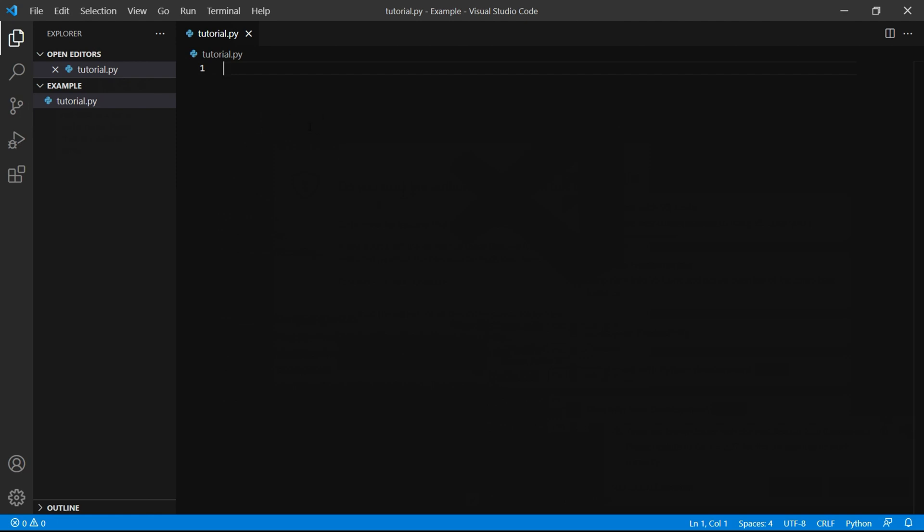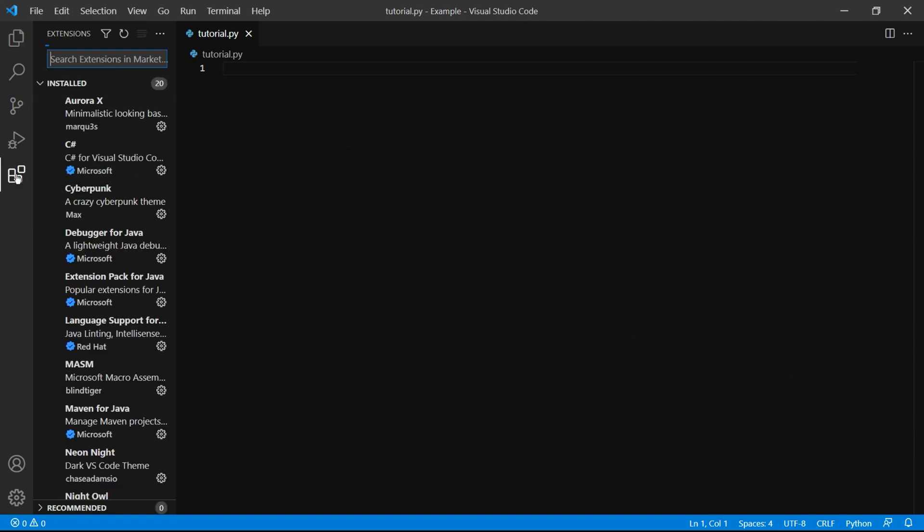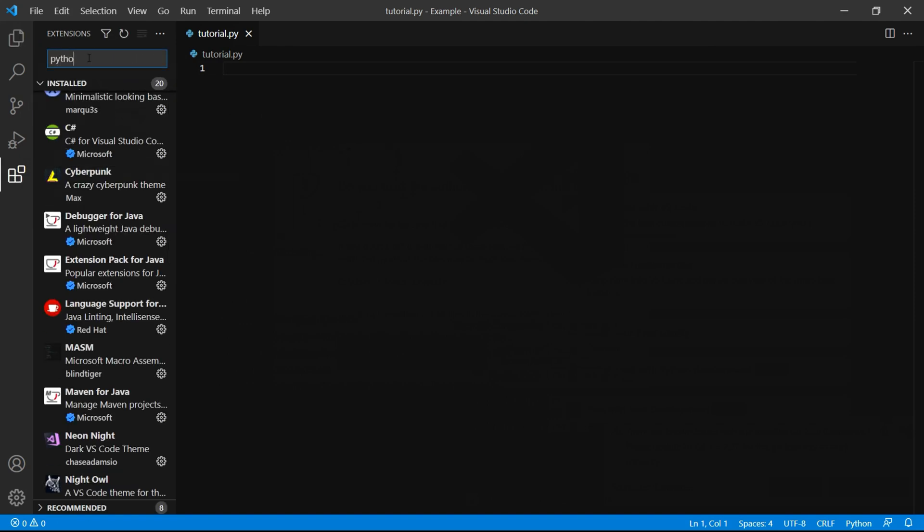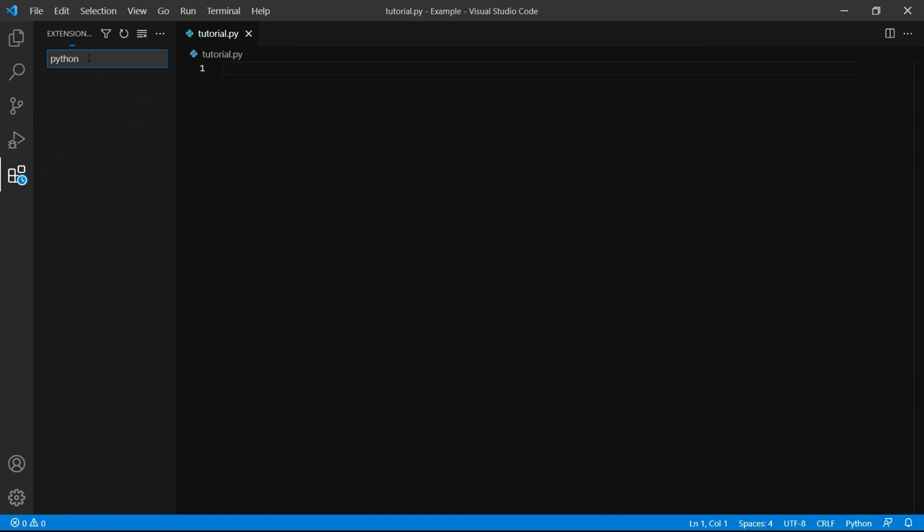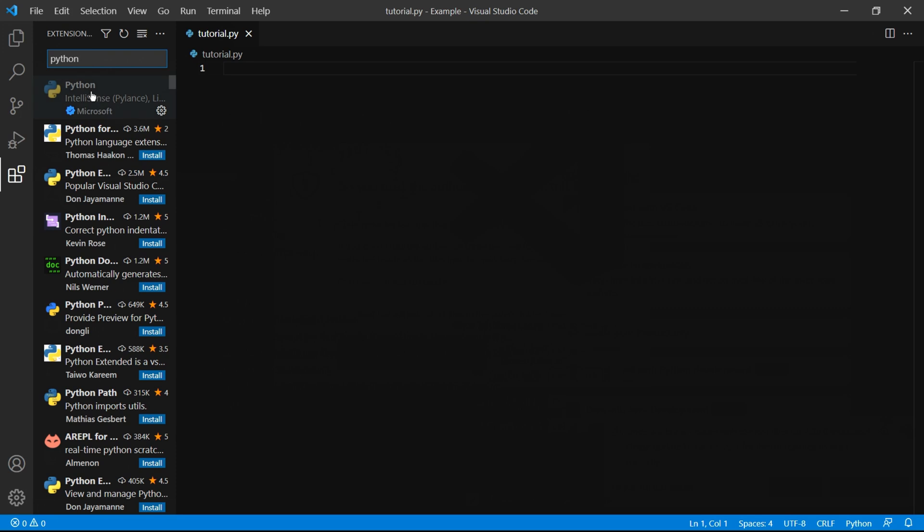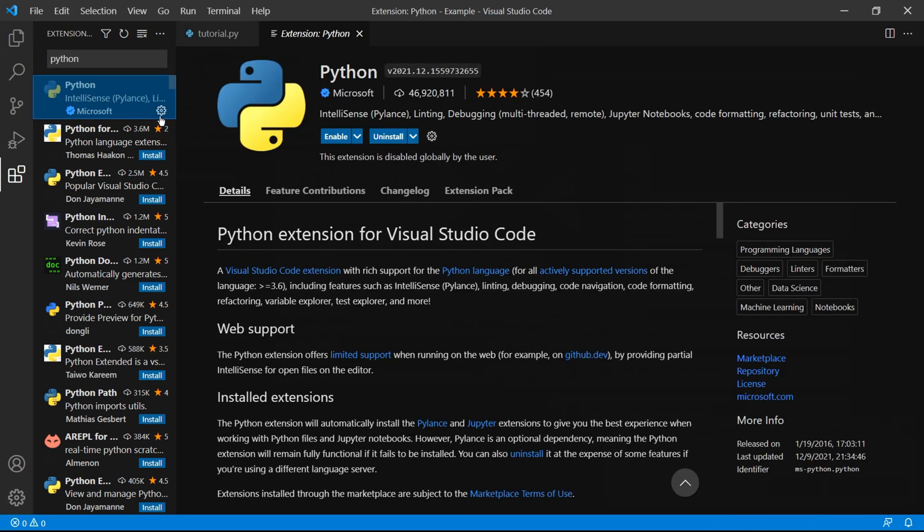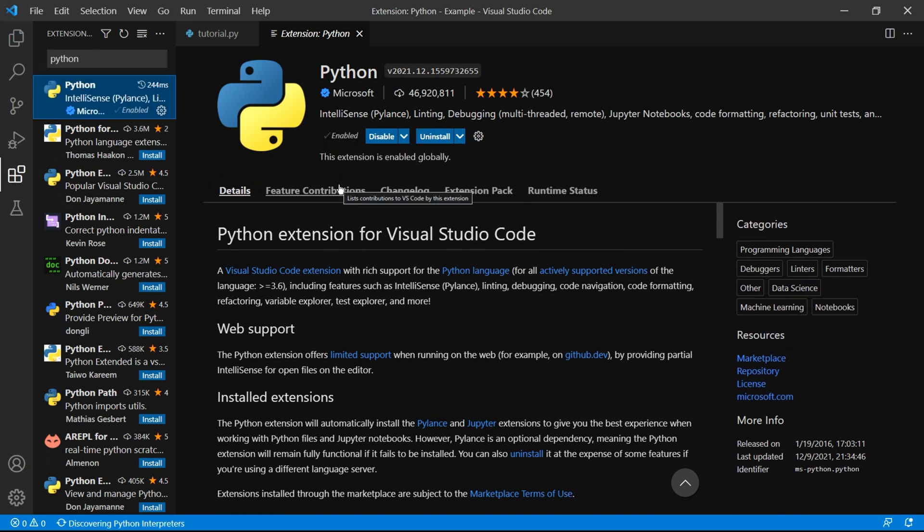There are just a few small things we need to do before you can start coding and one of them is to download the Visual Studio Code Python extension. Here on the extensions button click it and then search Python. Make sure to click the one that's available by Microsoft. For the sake of the tutorial I've only disabled mine but you should see an install button here. Make sure to click it. In my case I'll just click enable.